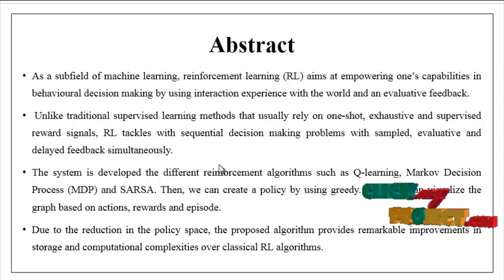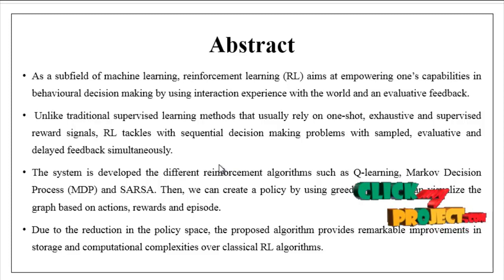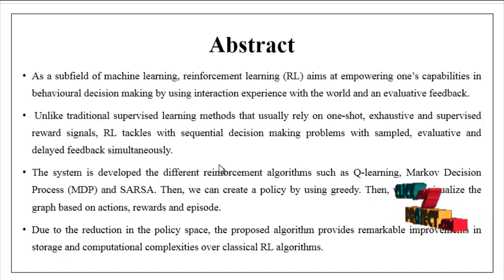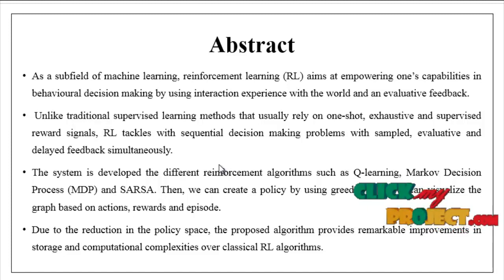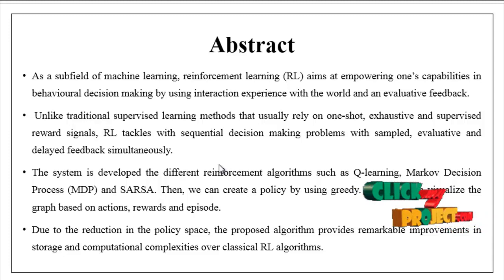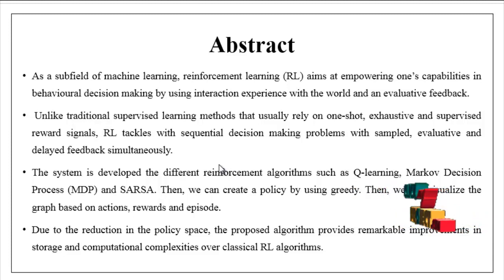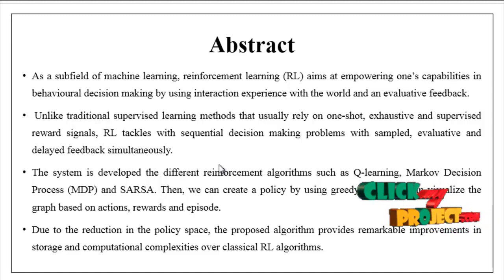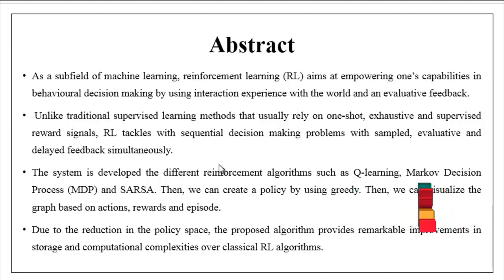We can visualize the graph based on actions, rewards, and episodes. Due to the reduction in the policy space, the proposed algorithm provides remarkable improvements in storage and computational complexities over classical reinforcement learning algorithms.